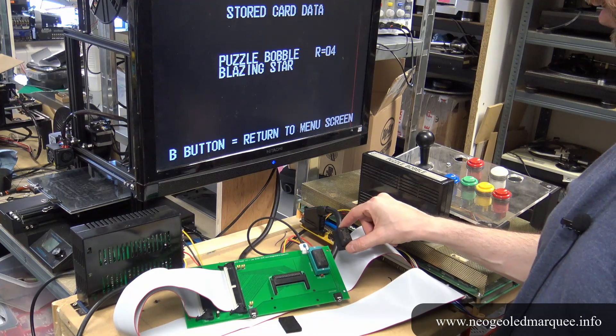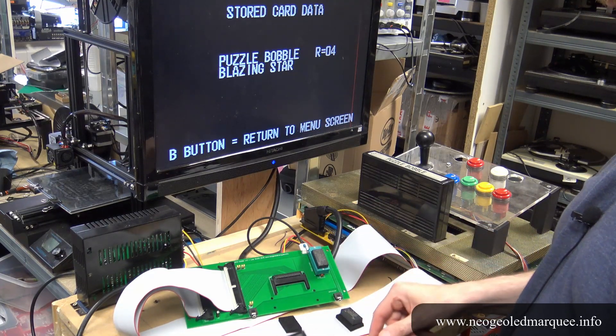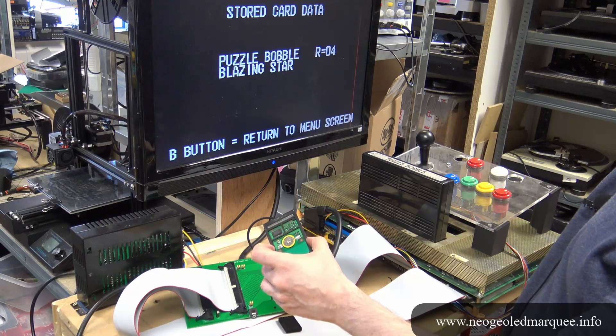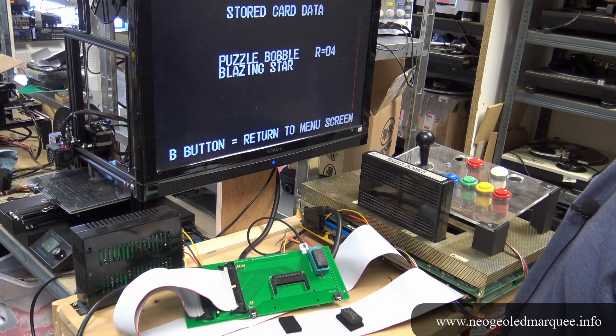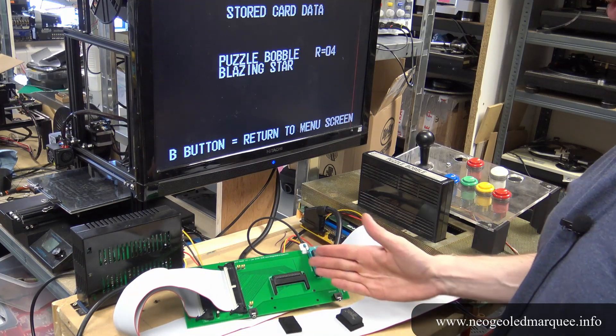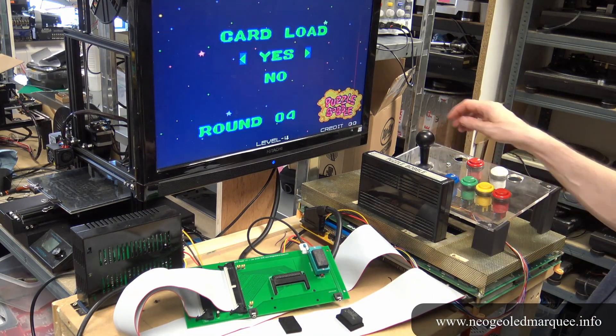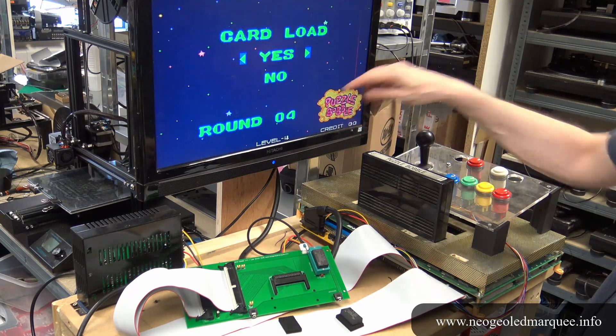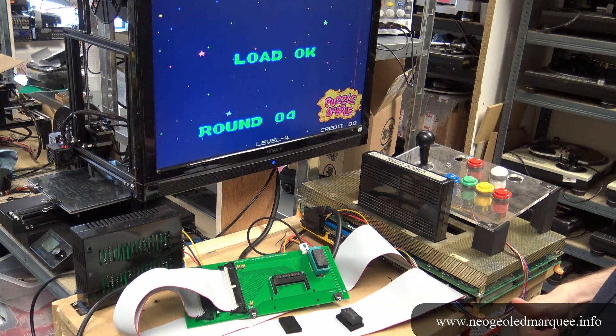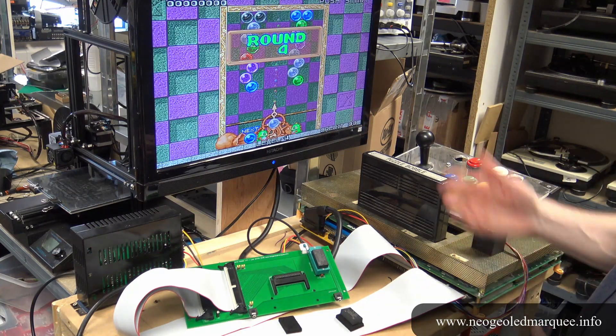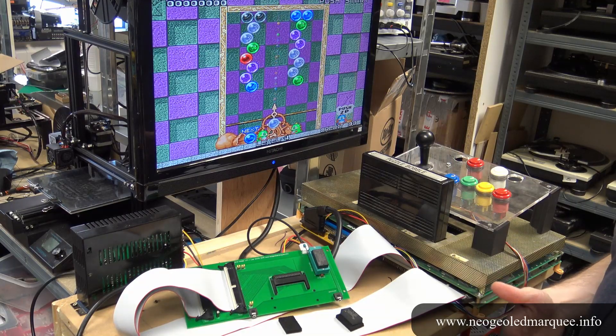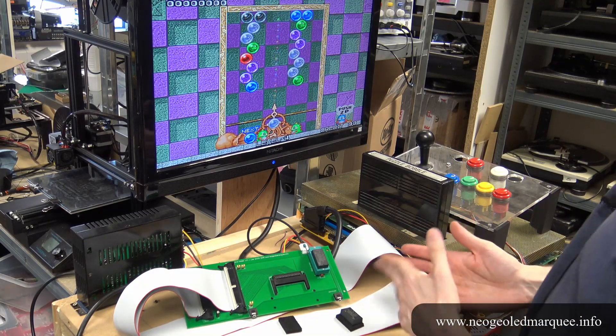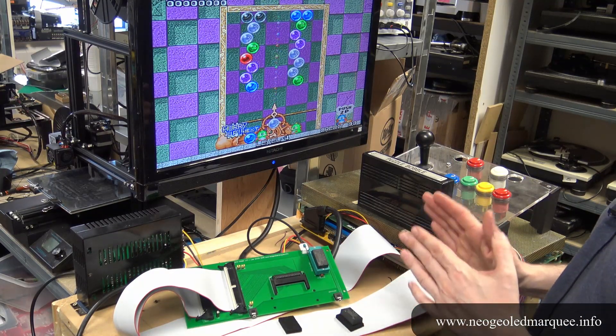We could also use the SRAM if we wanted to. Load game, round four. There we go, we're on level four. That's clearly demonstrating that we can use the NV RAM just the same as it was the PCMCIA card.